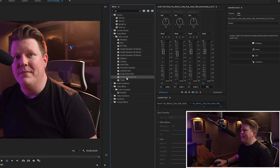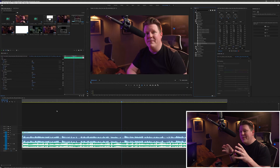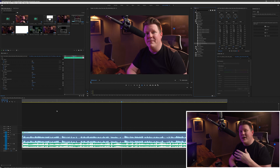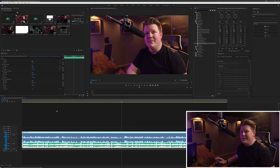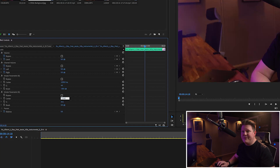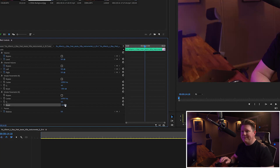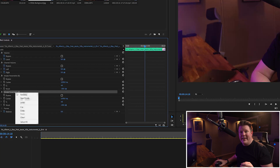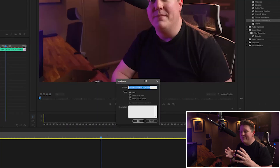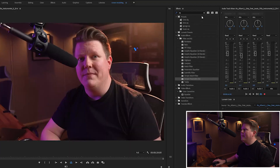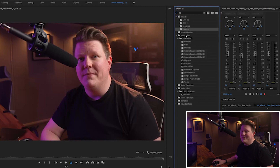We're going to grab the simple parametric EQ and drag that onto our music track. What we want to do is reduce the frequencies that our voice is using so our voice can stand out over the music track. We're going to change the center to 1250, the Q to 4, and the boost to minus 18. I got this tip from Gerald Undone and these settings seem to work on pretty much any music track you choose — so thanks Gerald, it works a treat. I'd recommend saving that as a preset by right-clicking and saving it. I've named mine Music EQ.